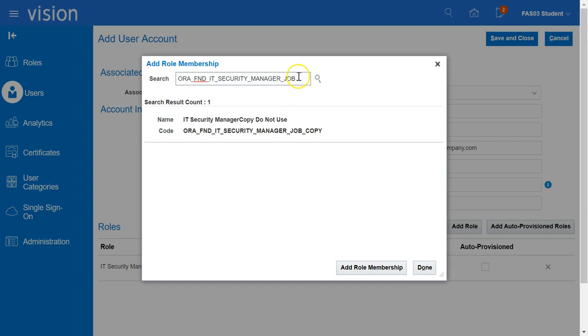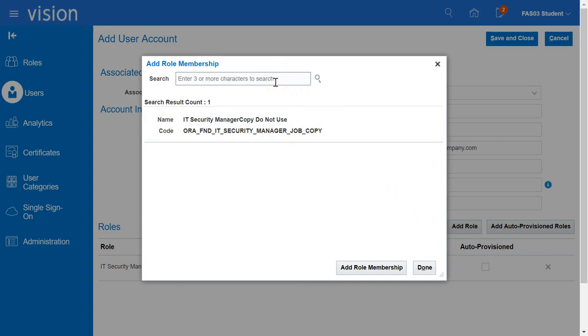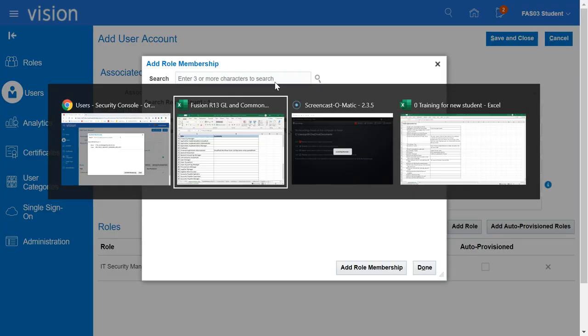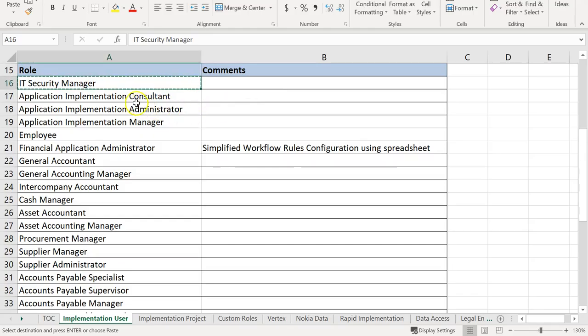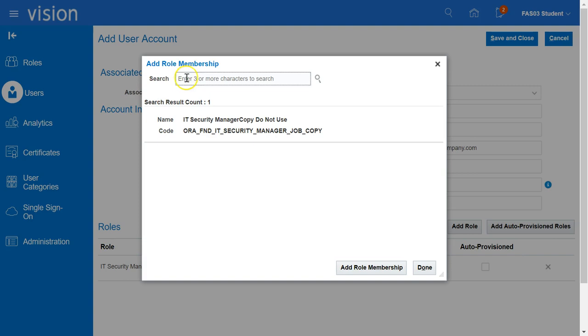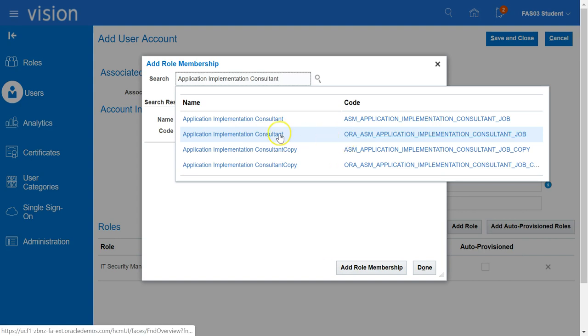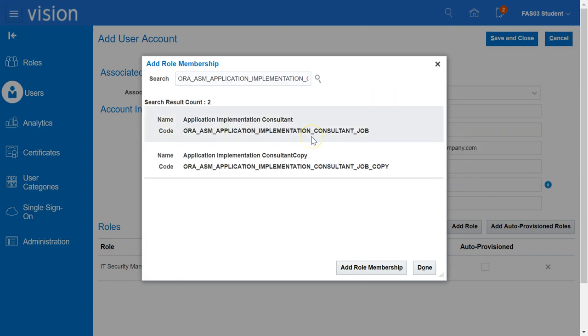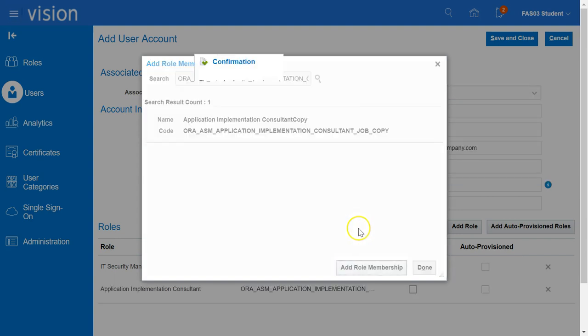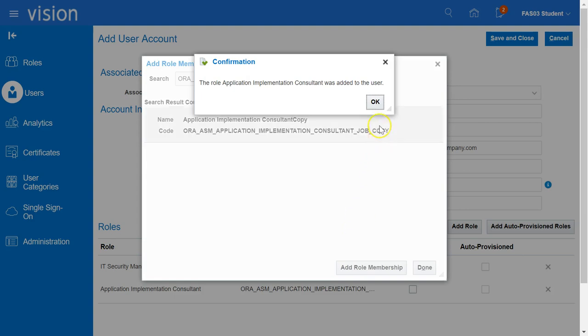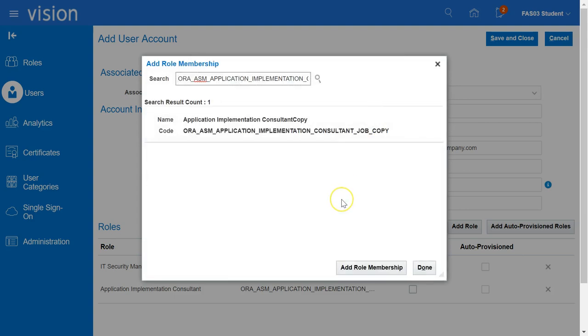Then we will proceed to add the next role. To do this, we should not exit this window. We should delete the previous role, then we can select the second role and type it into the search box. Once that role appears, make sure you select the role with the code prefixed with ORA. Click on Add Role Membership. Click on OK to confirm.